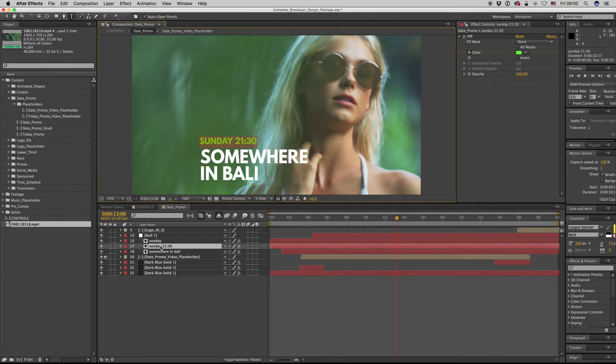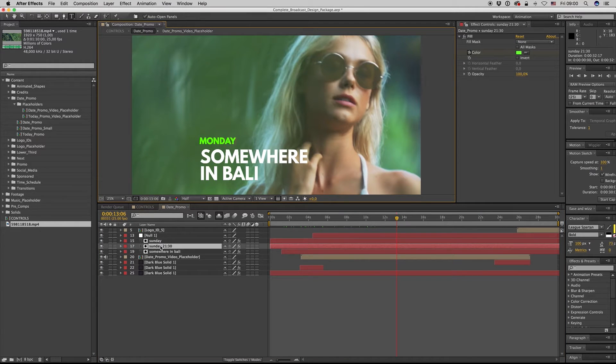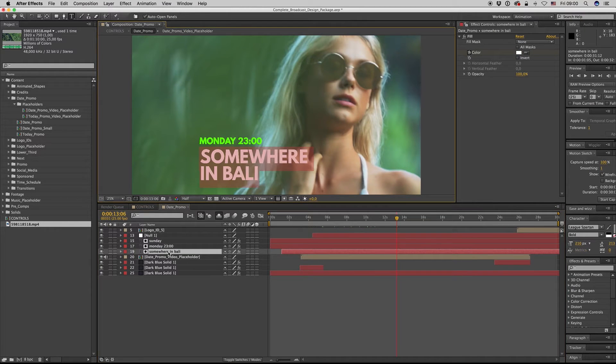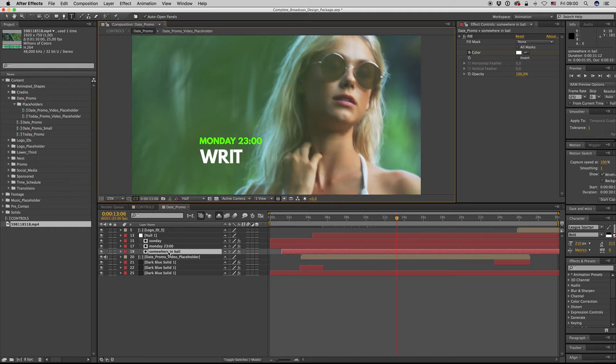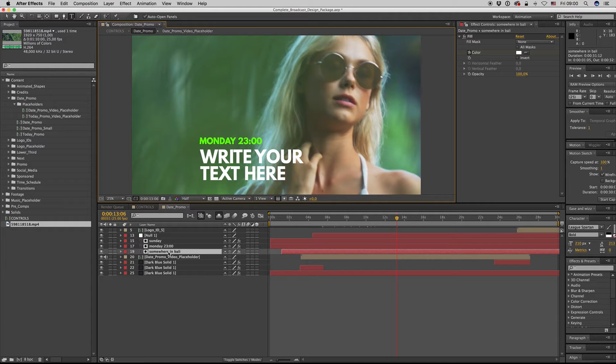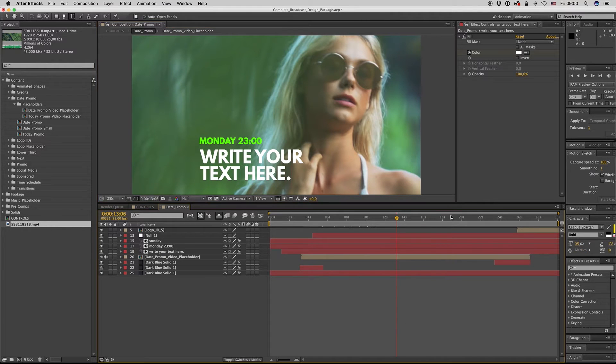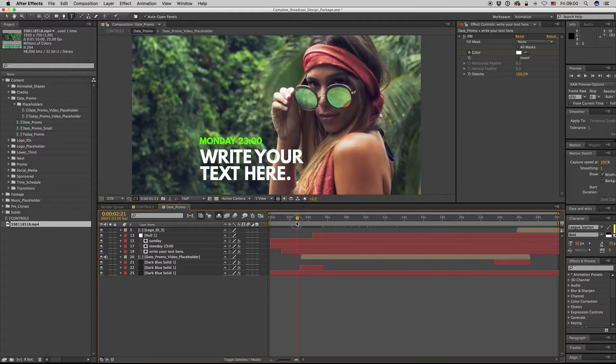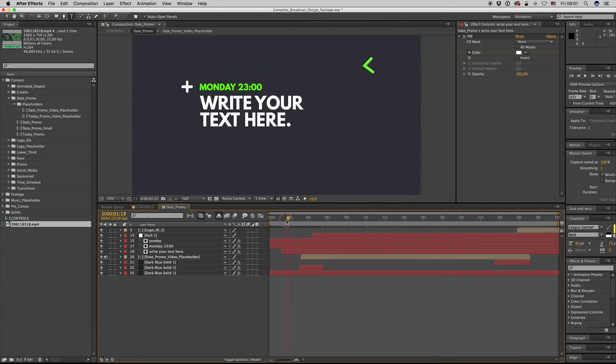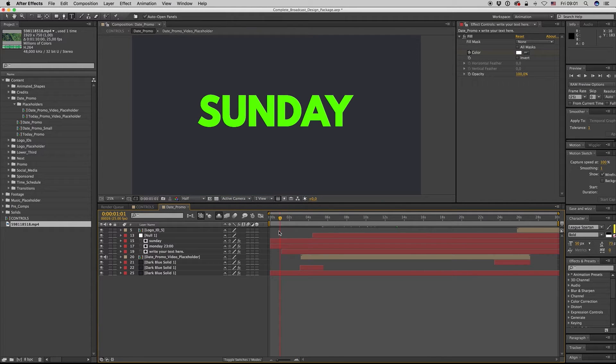And as you see, the video appears here. You can change text like this: Monday 11 o'clock, and also write your text here. And also you have to put Monday here.